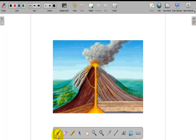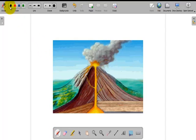I want to write volcano. I select the Stylus or pen tool. I select my color. I want to choose green. I write volcano.